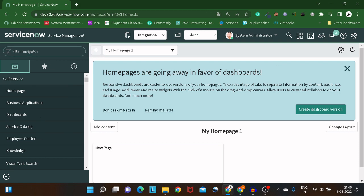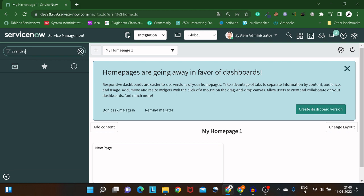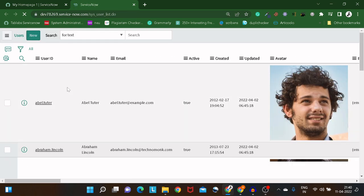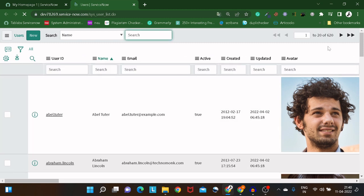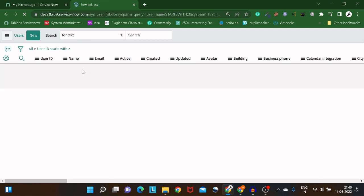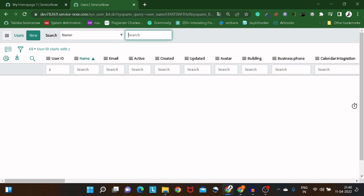The use case for today is importing data from an Excel file to the sys_user table. Let's first check the count of sys_user. If I go here and do sys_user.list, we currently have 620 users. I don't have any users whose names start with a particular letter yet.